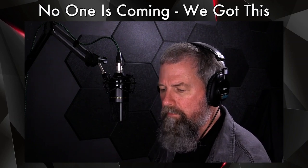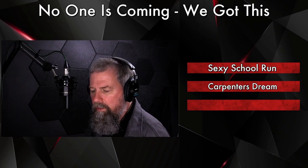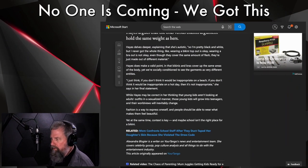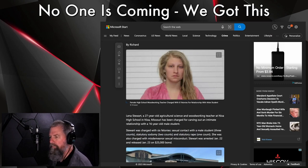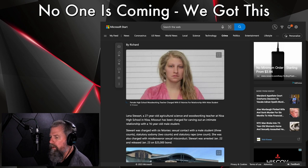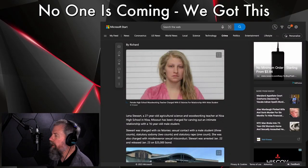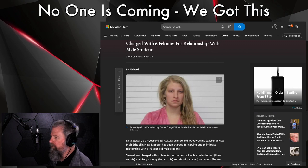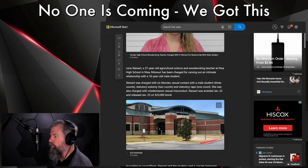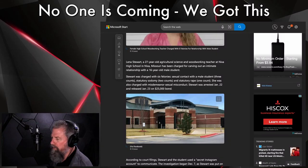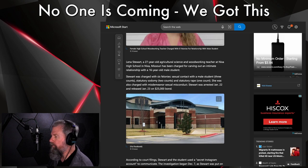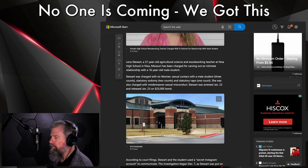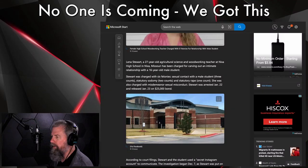All right, our second topic today is Carpenter's Dream. Oh, this one here you're gonna love. Now this one here I have particular interest in dealing with the fact, the double standards between men and women getting sentenced in the courts. Charged with six felonies for a relationship with a male student.